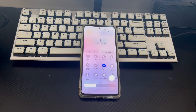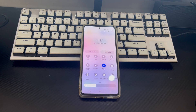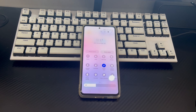This video is applicable to mobile phone models including Huawei, Samsung, Xiaomi, Redmi, OnePlus, Vivo, Oppo, Sony, LG, and HTC. We hope it can help you solve the problem of mobile data not working on Android.